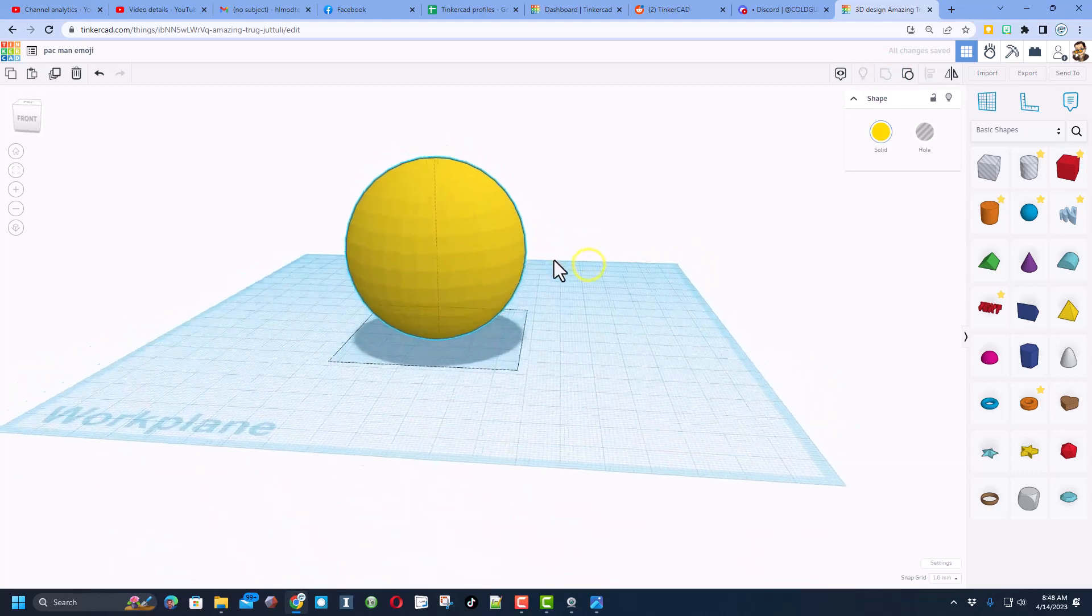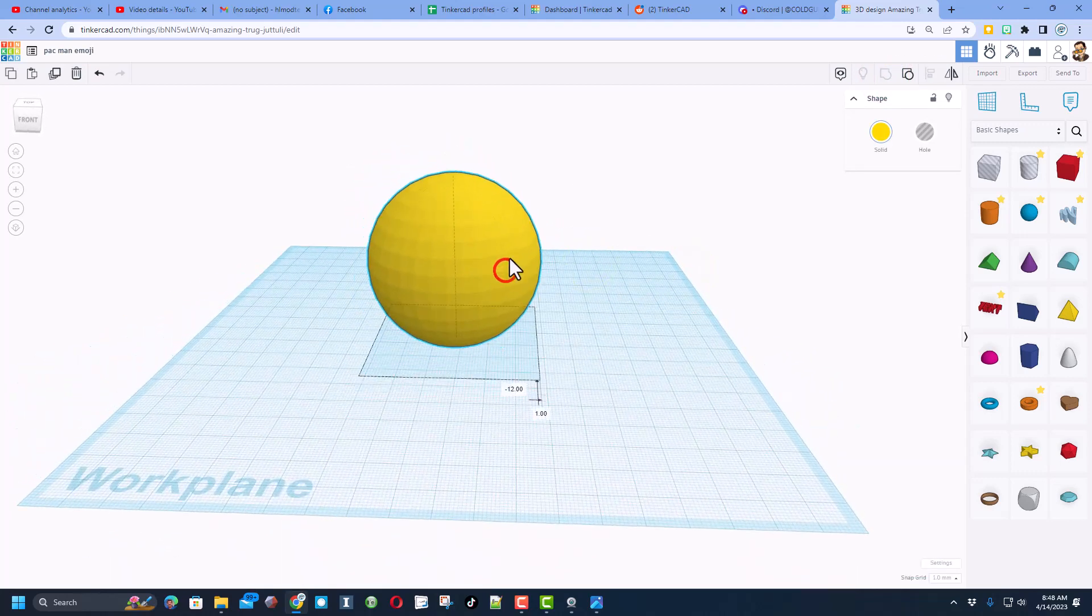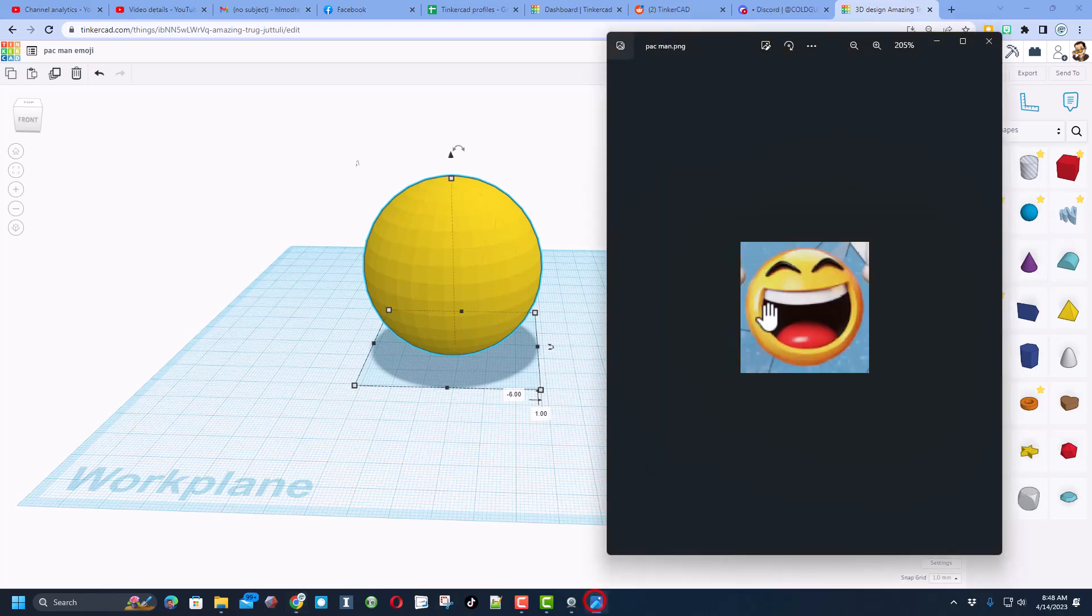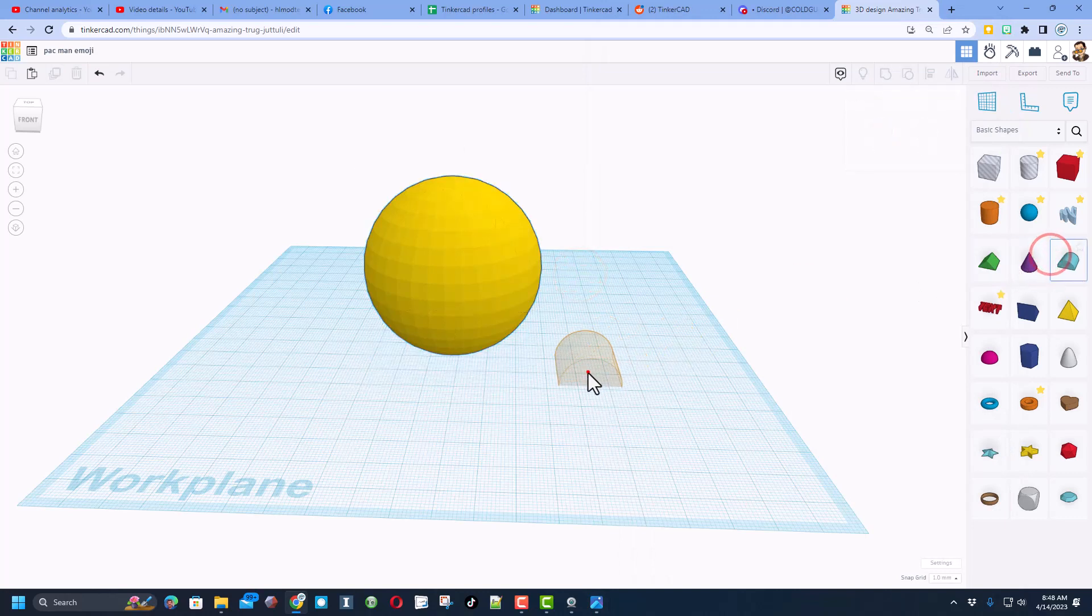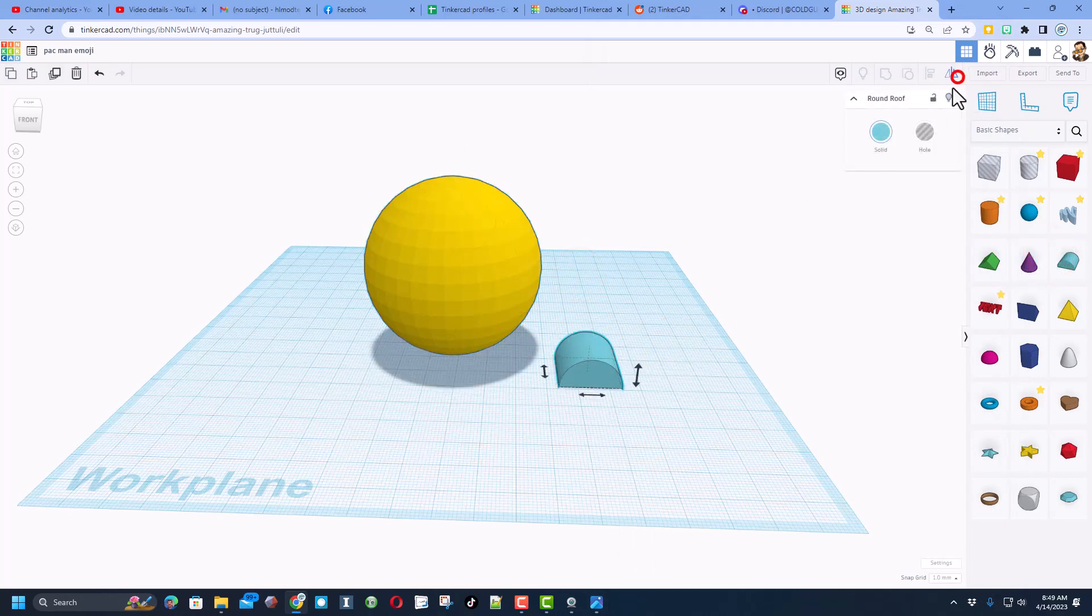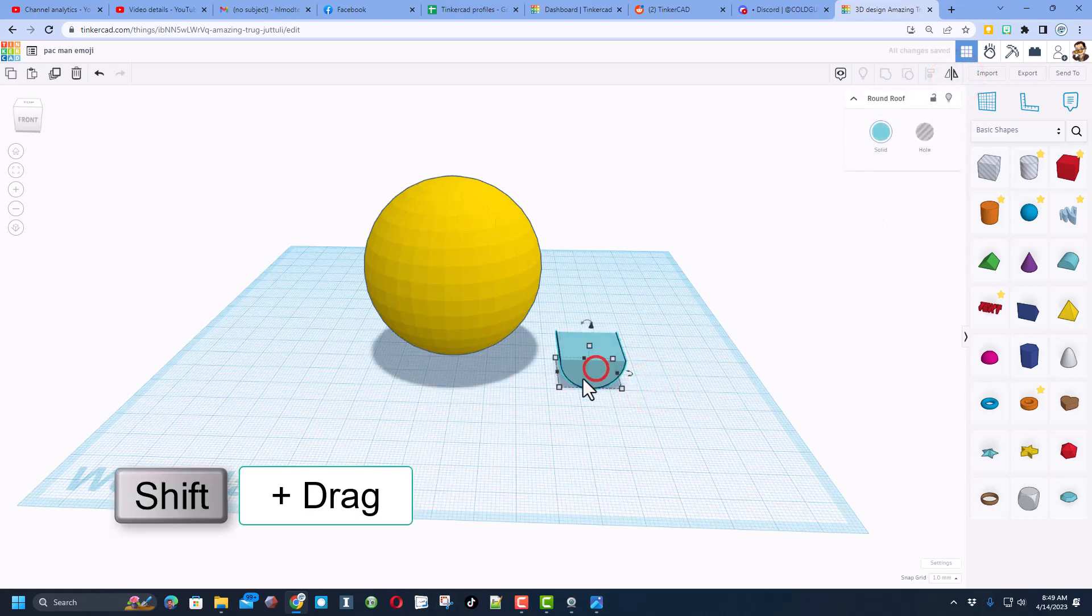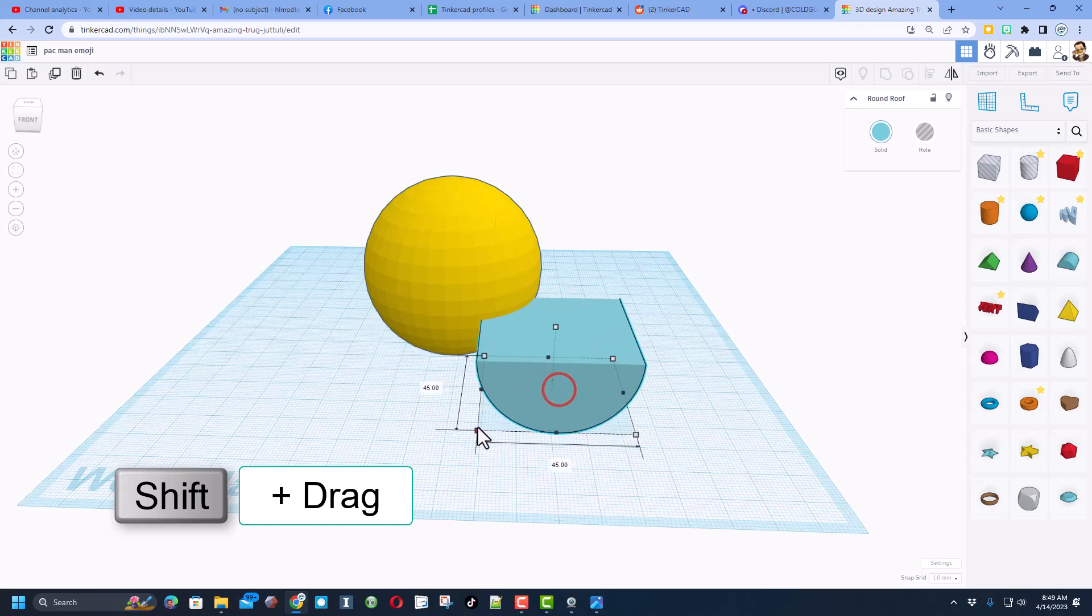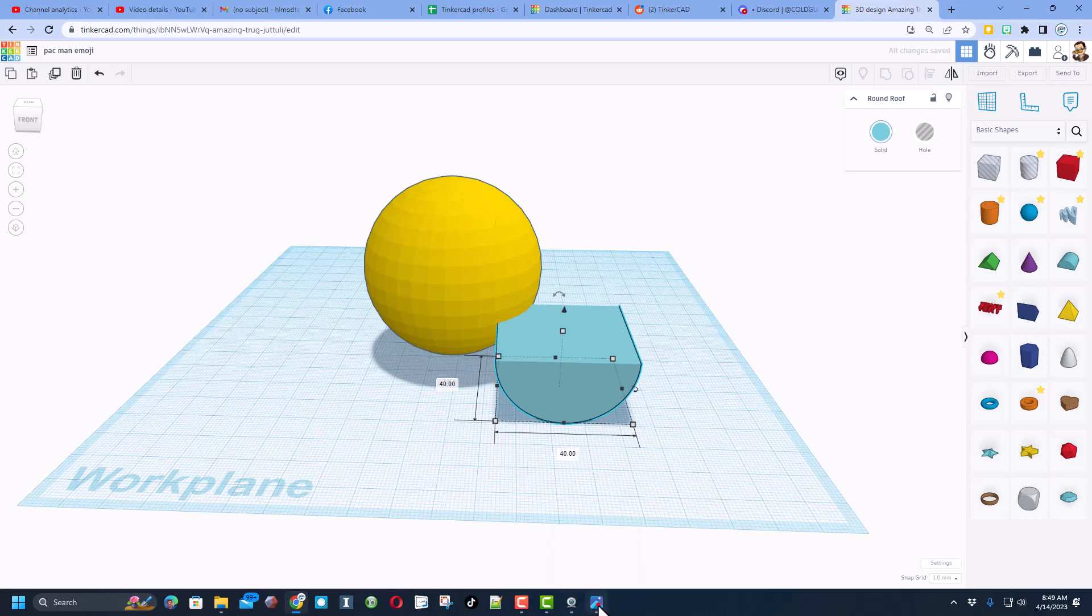Now we need to cut a mouth into this. Let's look back at our base design. It has a pretty big mouth. We are going to do it with the round roof. We do need to flip it, so click here and click here. We're going to hold down shift and stretch one of these corners. I'm going to tell you the number we want to use is 40 and press enter.